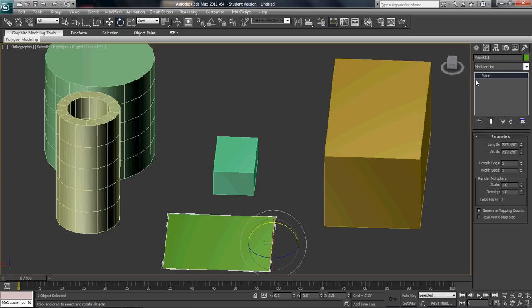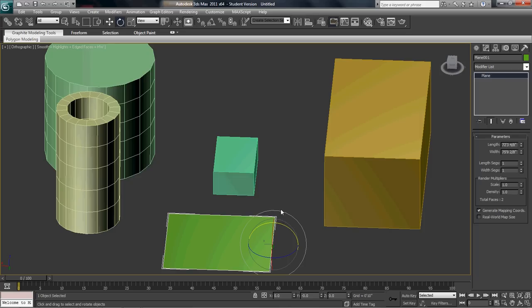Now, I'm teaching you guys polygonal modeling. What that is, is basically you're going to use a flat object like the plane here to create whatever object you're modeling. For instance, if you're going to model a car, you're going to start from a flat plane.